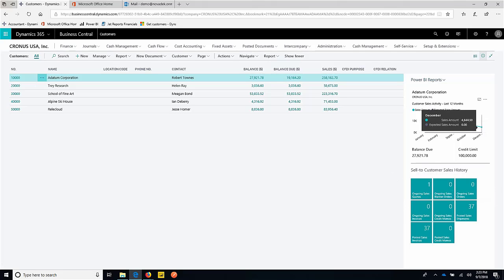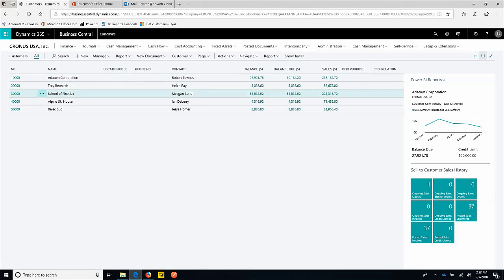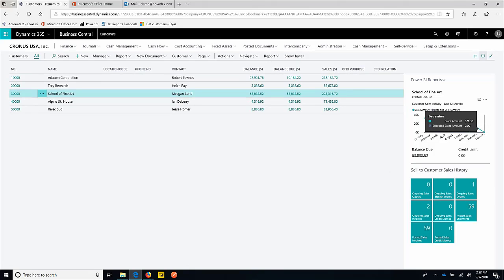Let's click on School of Fine Art. If we change our selection, we can see that also changes and I'm getting some quick information about the School of Fine Art. A Power BI report that we created gets used in Power BI, and for people who are in Business Central, they can still get those insights from Power BI directly from within Business Central.